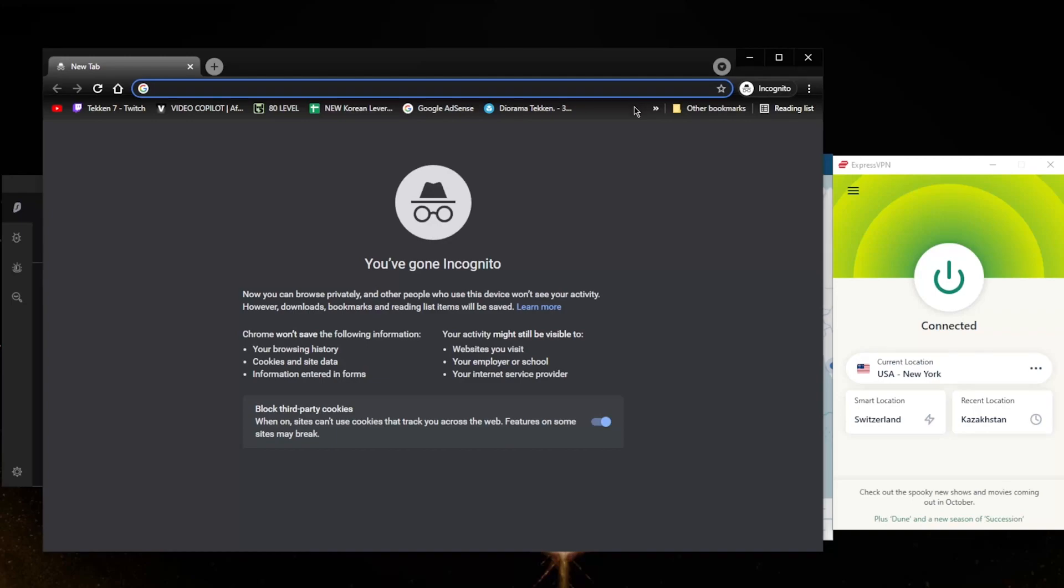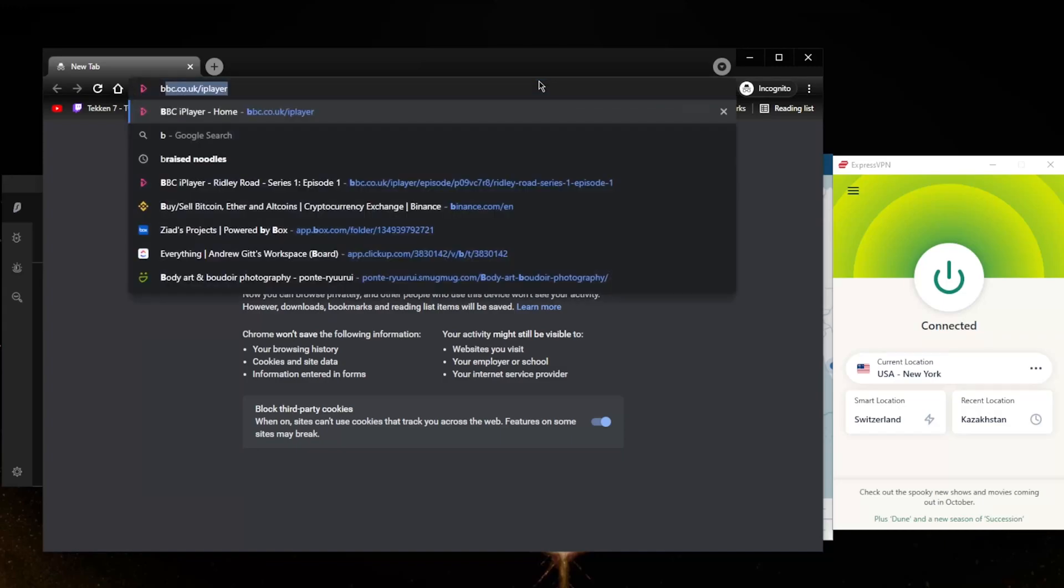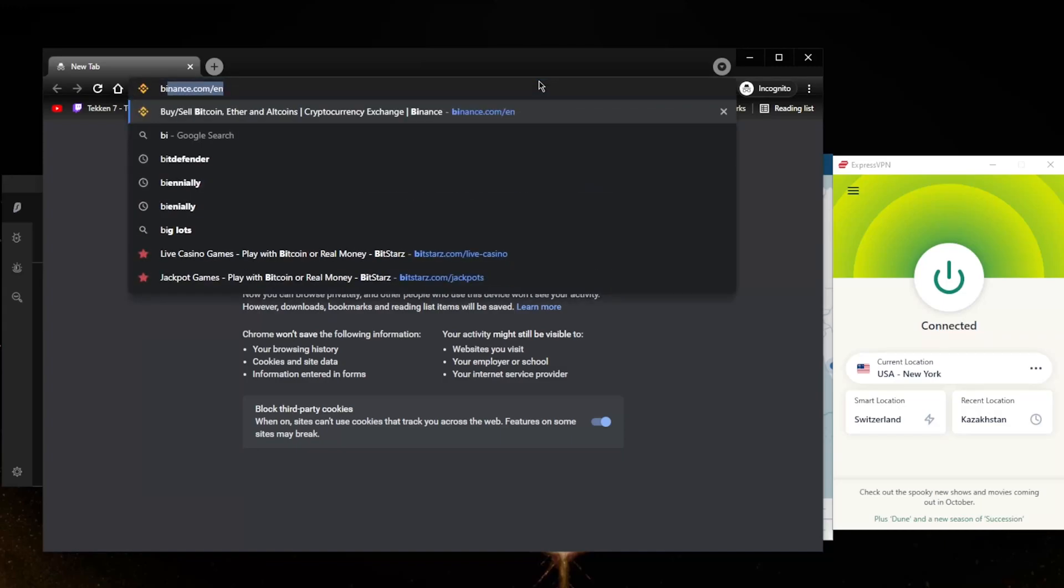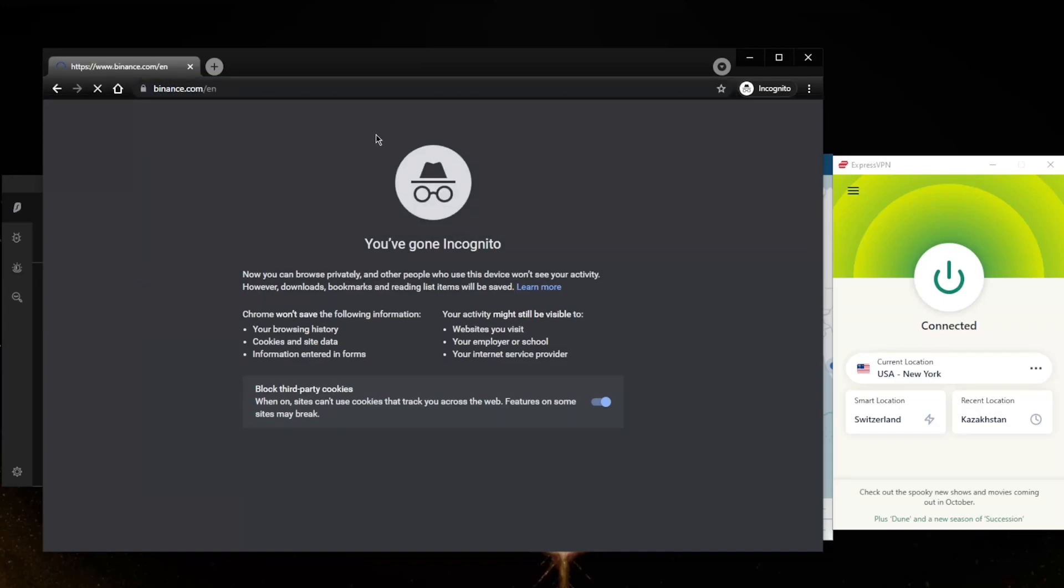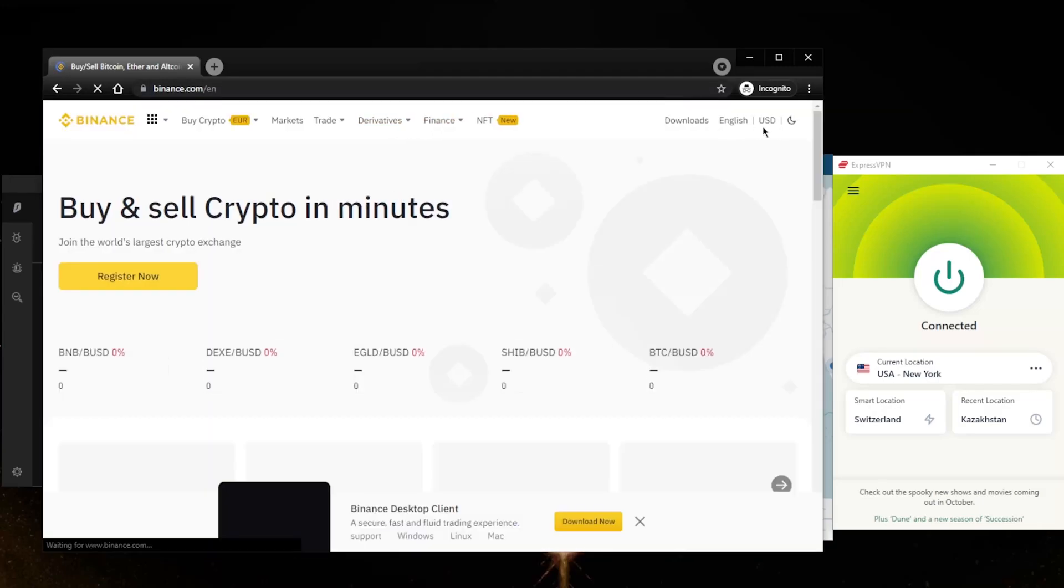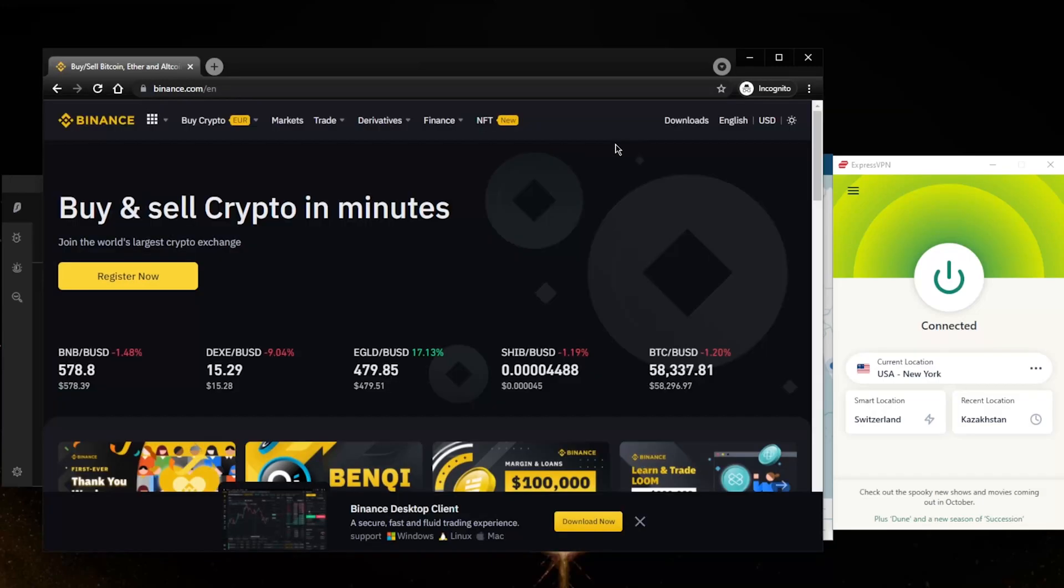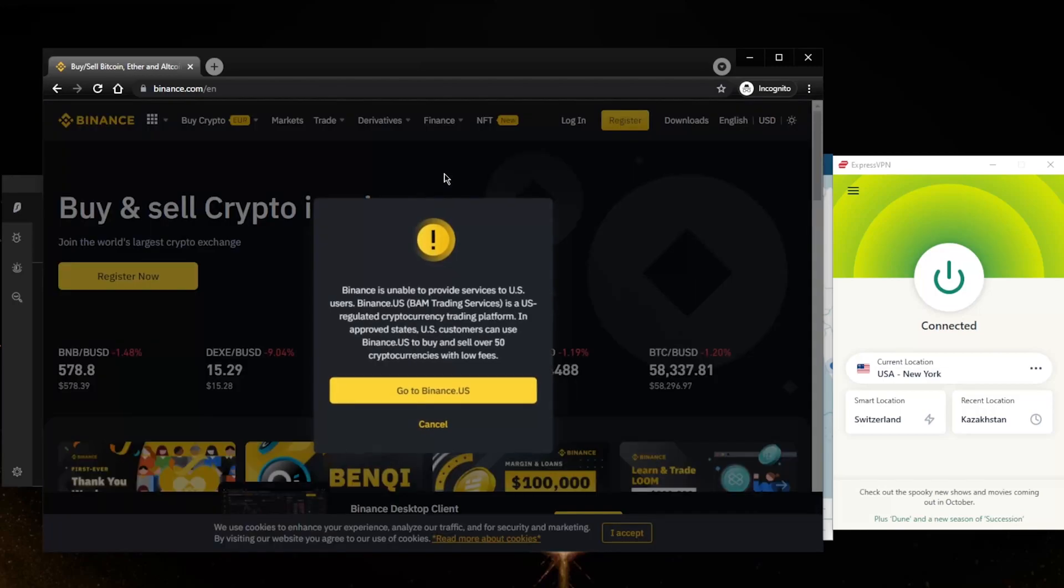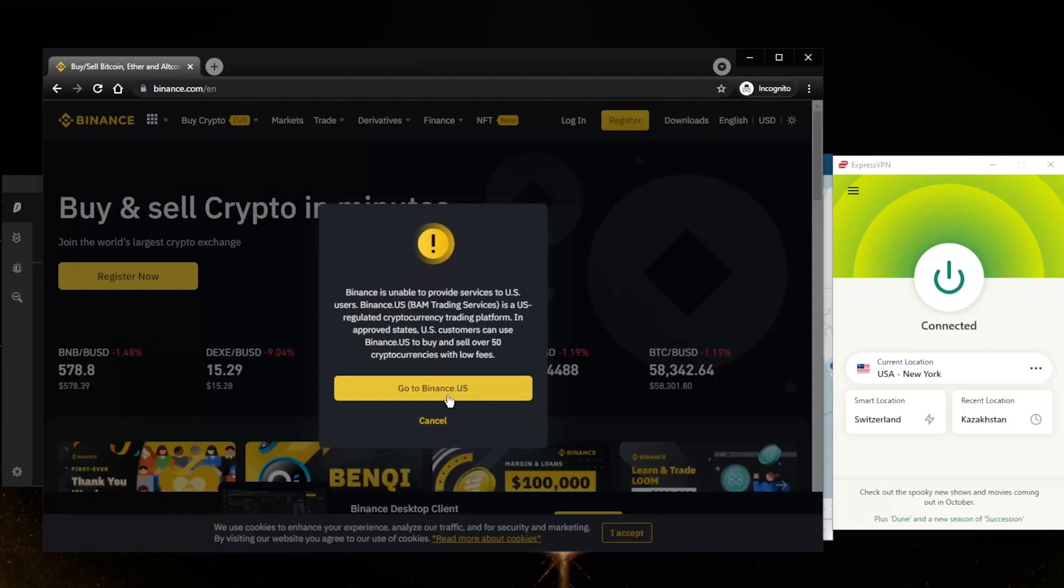Then try to access Binance. Here I'm just trying to show you that if you try to access Binance from the United States, you're not going to be able to access binance.com, which is the full version of Binance. You'll be able to access binance.us, so unfortunately you'll be forced into Binance US.